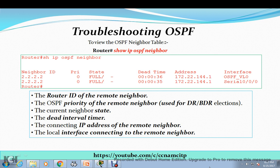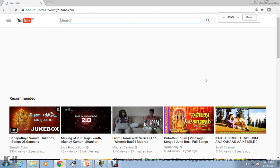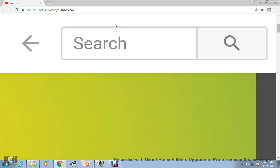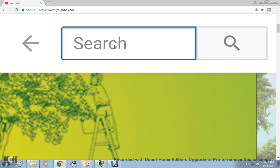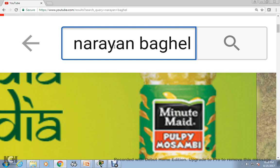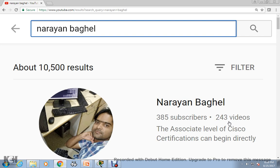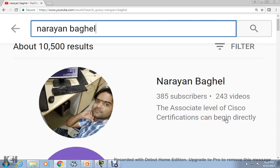Hi guys, my name is Narayan and I welcome all of you to this video. In this video we are going to learn about the troubleshooting of OSPF. I have a YouTube channel based on CCNA and MCITP. If you go to YouTube and type my name, Narayan Vaghil, my channel will come up on top. Till now I have uploaded 243 videos covering both server 2016/2012 Microsoft technology and CCNA.